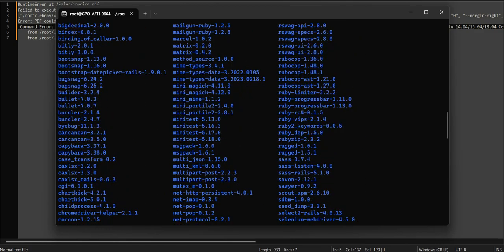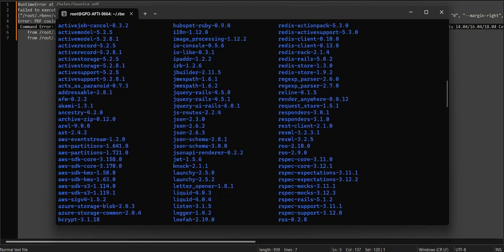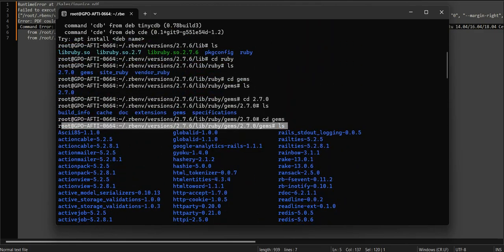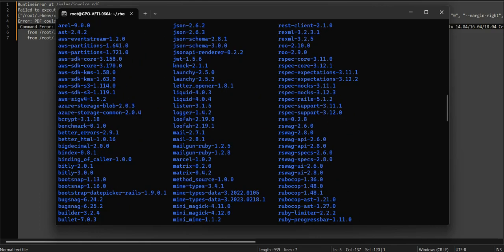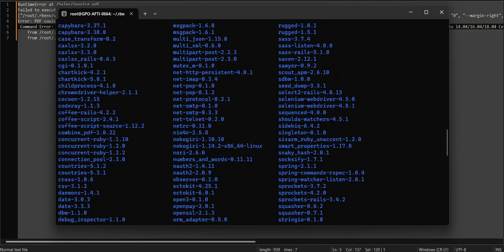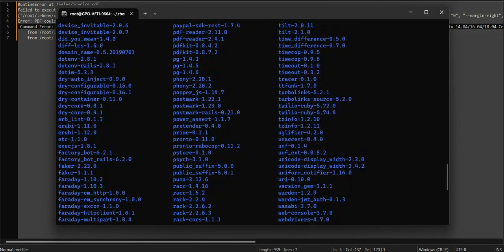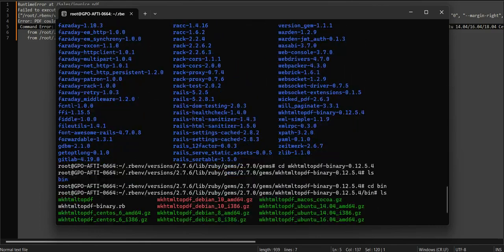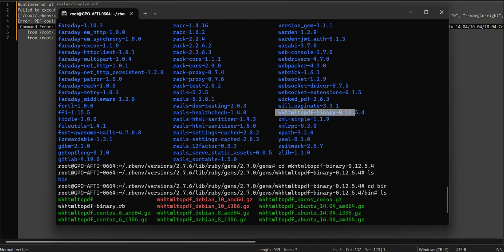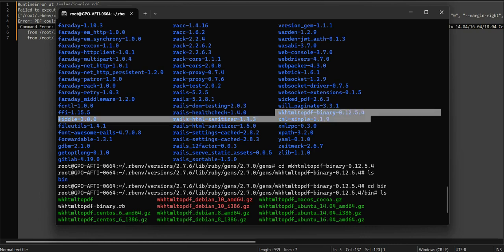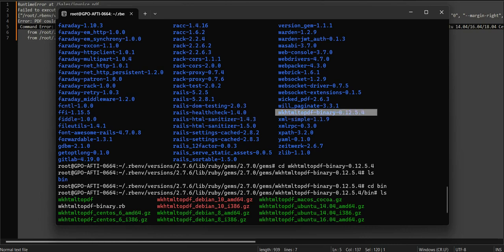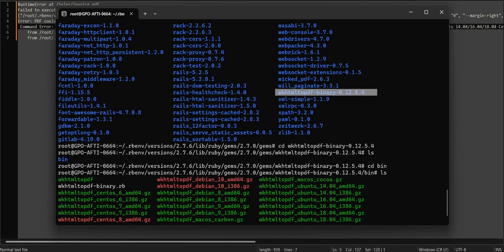Let's find the folder we want to use. In this example, the version is 12.5.4. Go to the gems folder and access this folder.